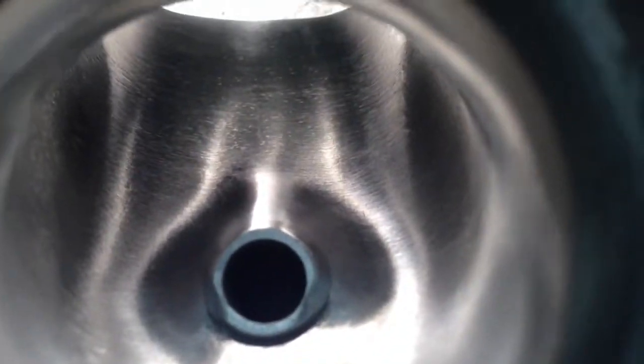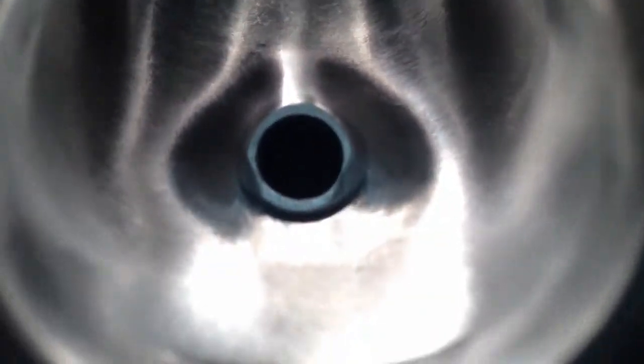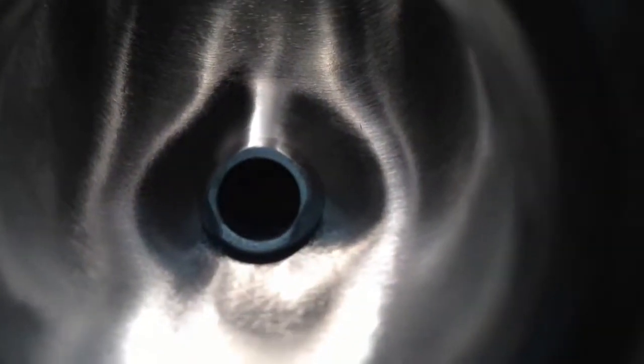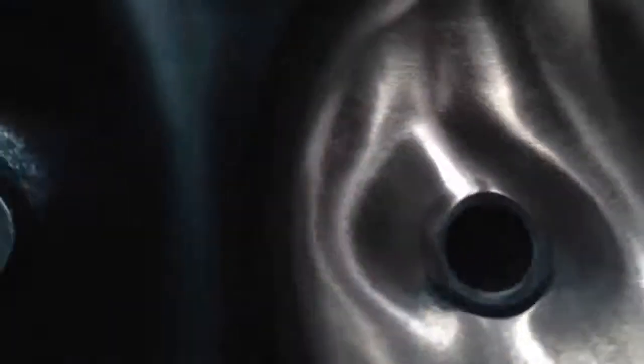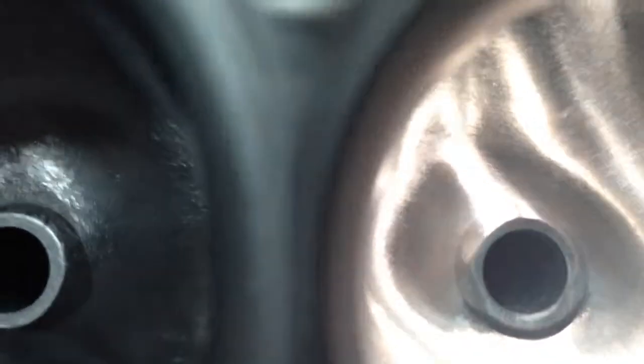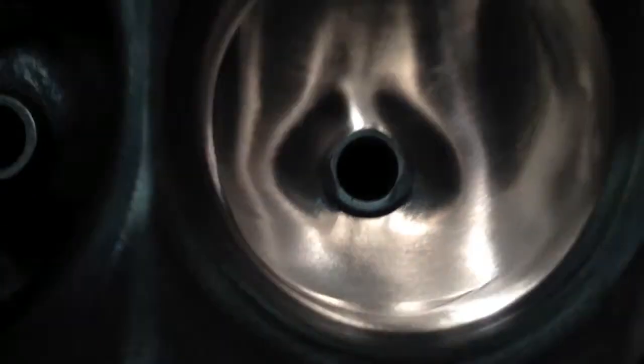The other one I'm not done yet, but I'm gonna go ahead and take these for some flow numbers and get some data. Here's the entry way of the intake port.